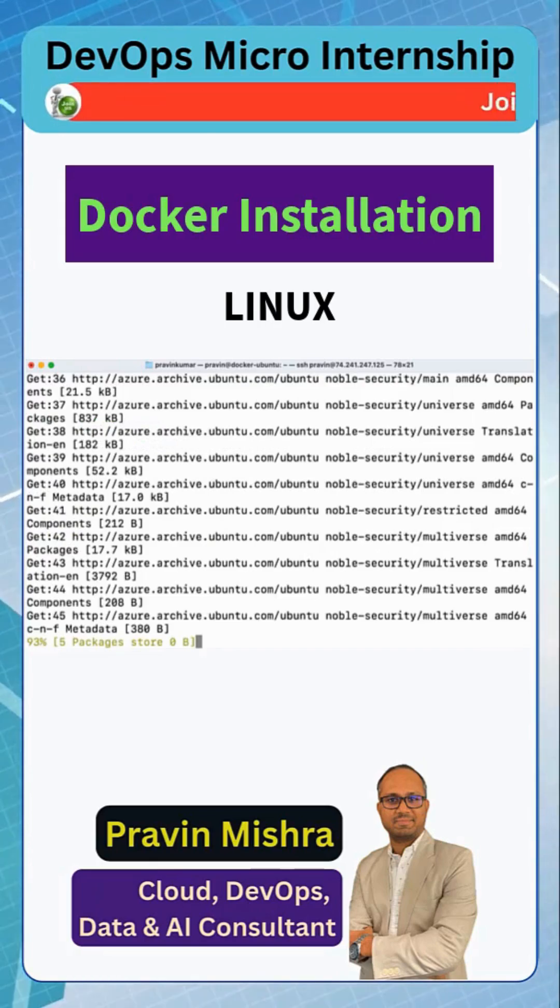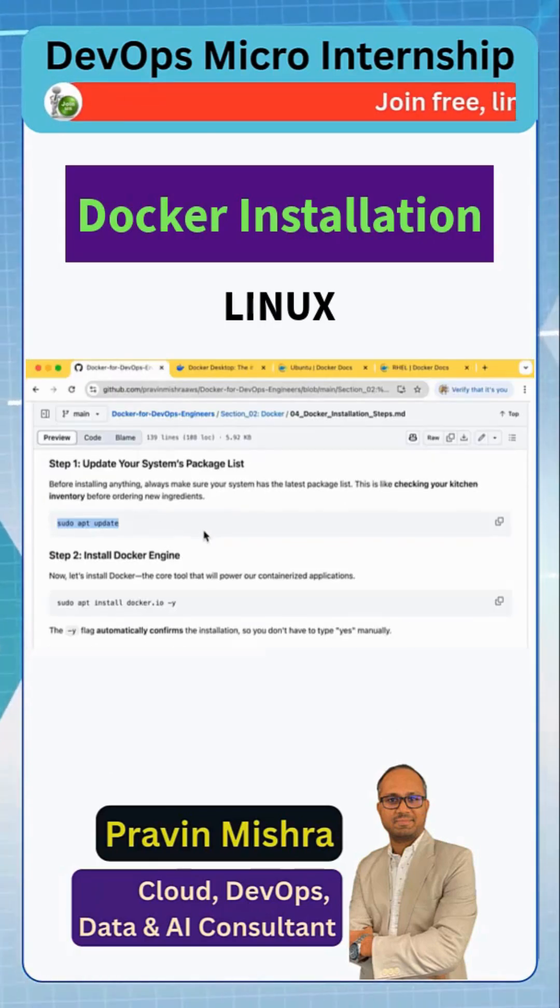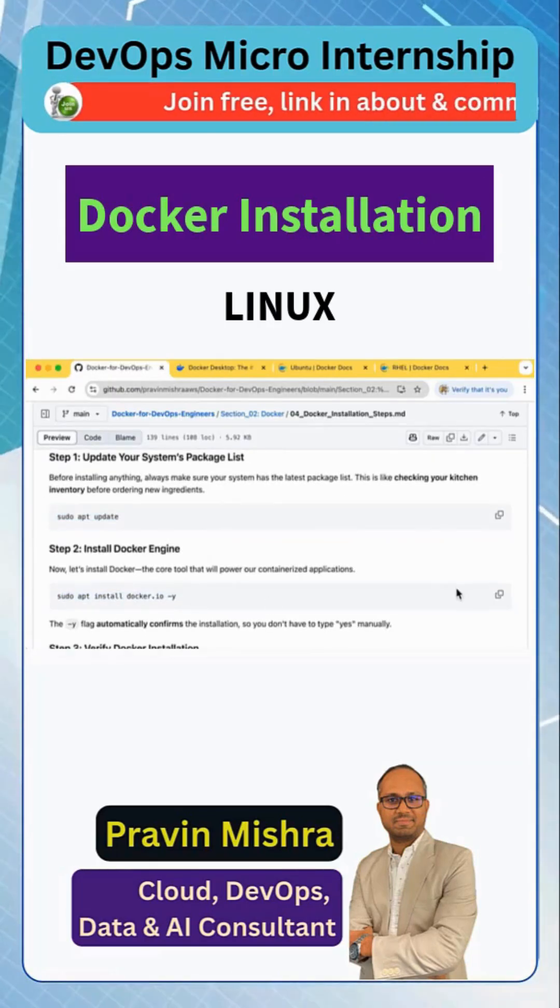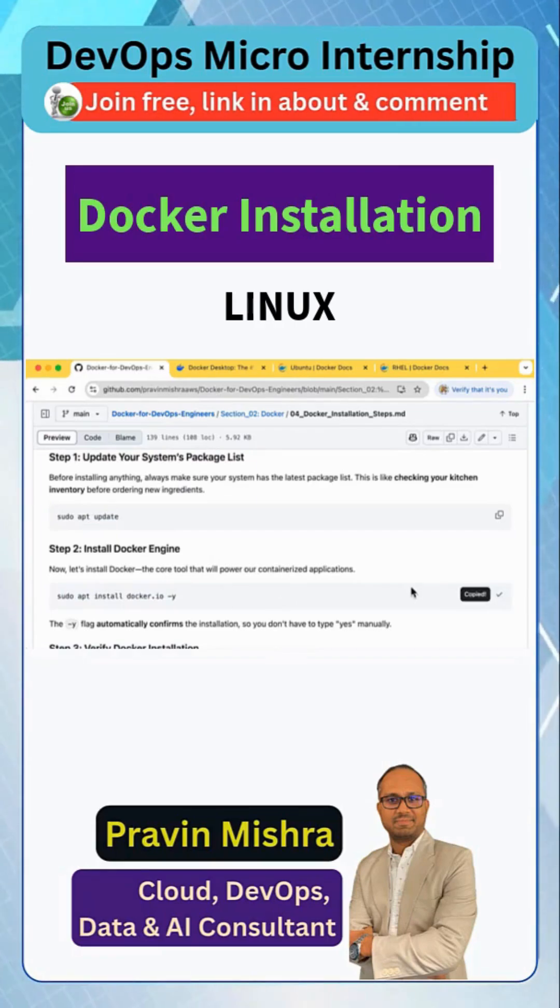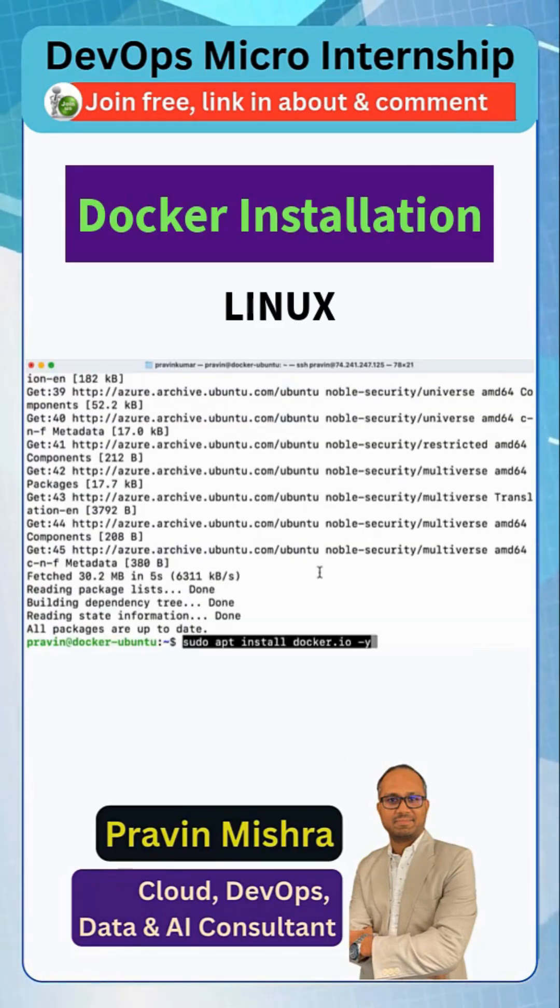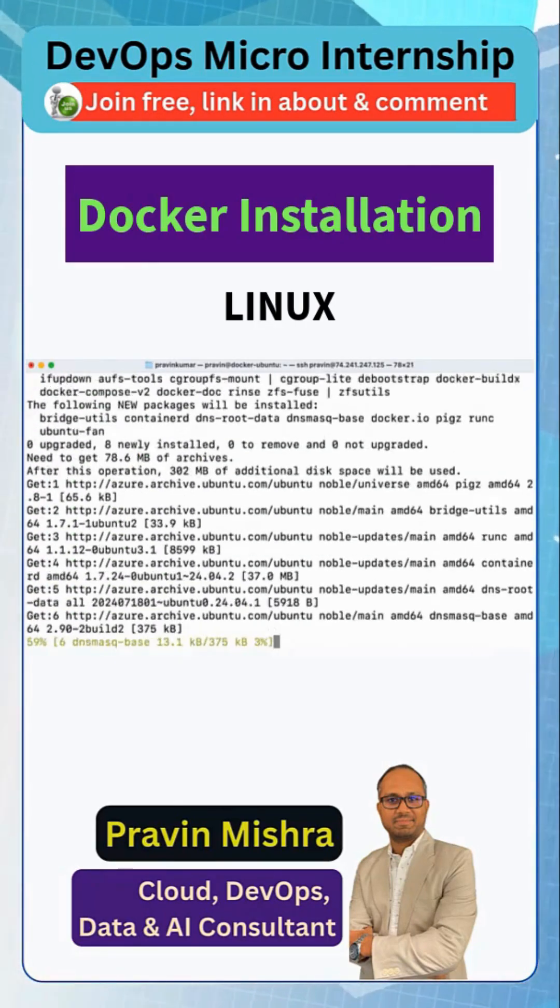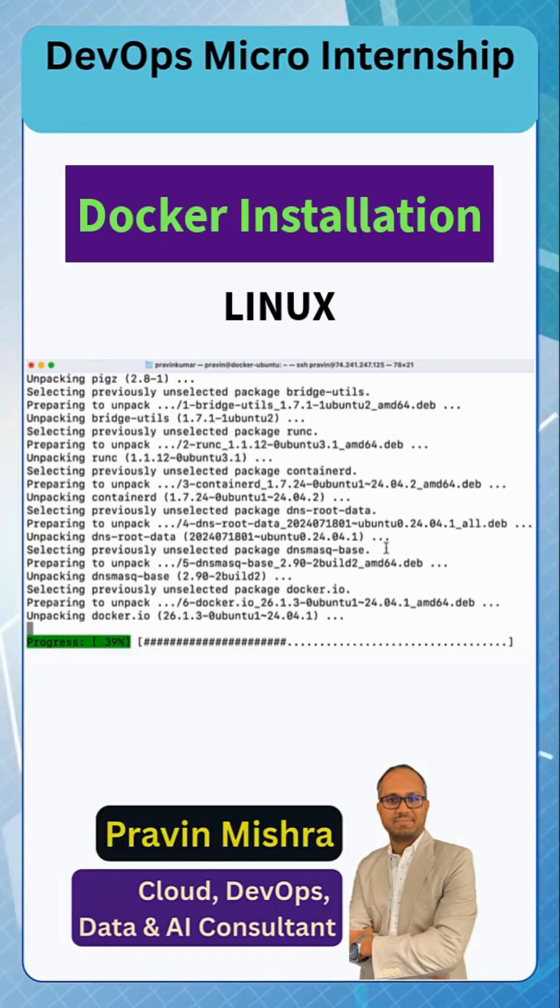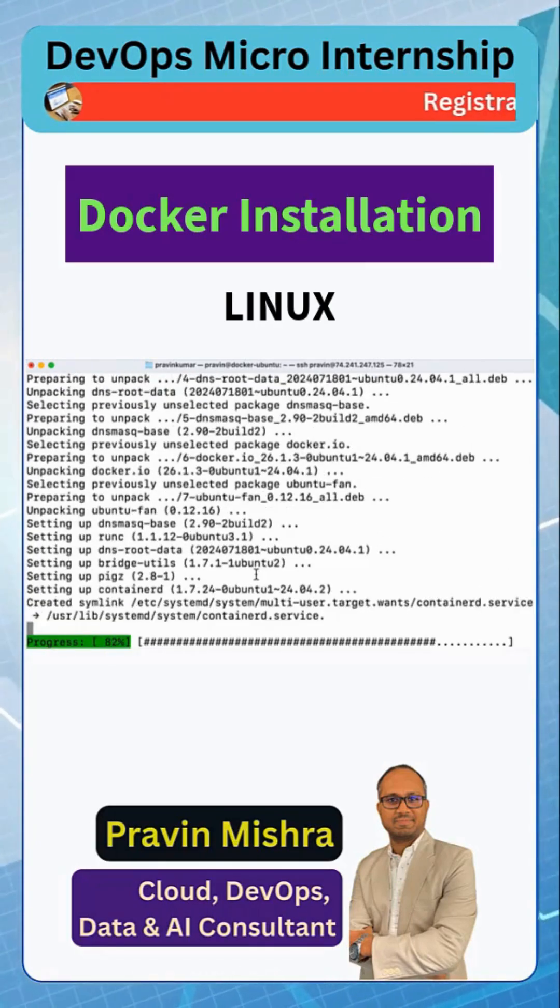So let me run this command sudo apt update, and after that we need to install Docker. This is the command to install the Docker engine. Let me copy this and paste this and this is going to install. All these commands we are going to use again and again on different virtual machines when we need to install Docker.